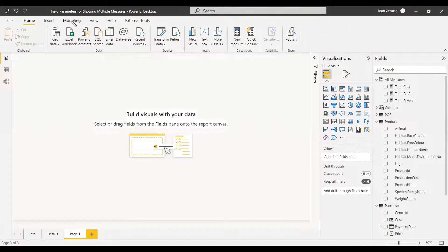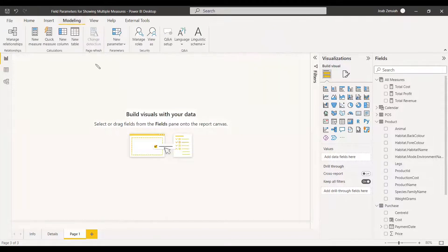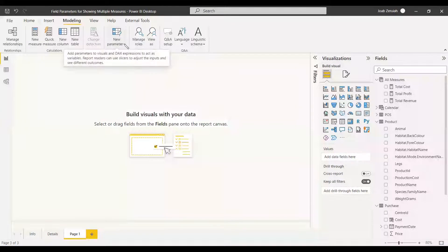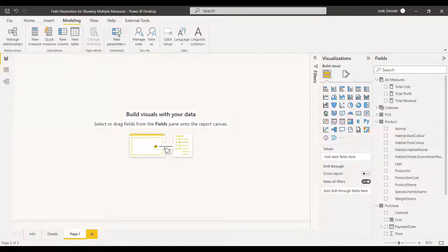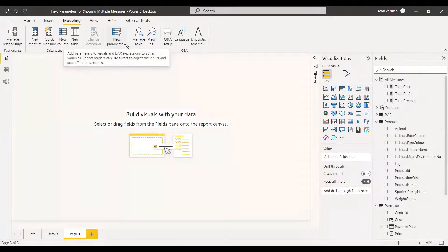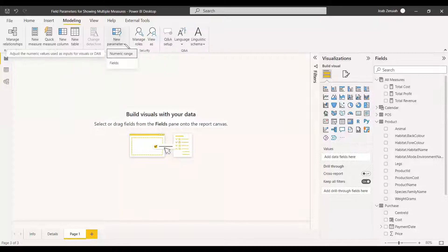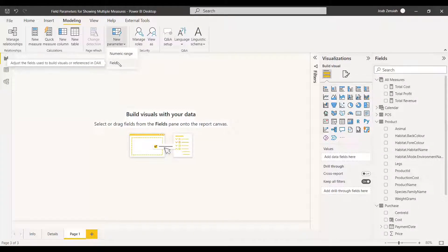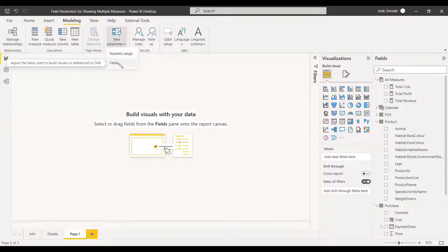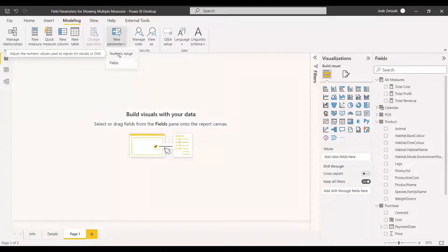Once it gets enabled, you can see in the Modeling tab there is a New Parameter option. Before it gets enabled, this button is simple with no options. Once Field Parameters is enabled, this option appears and gives two choices: Numeric Range and Field. We are going to use Field.